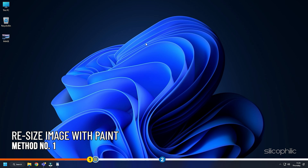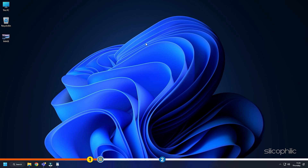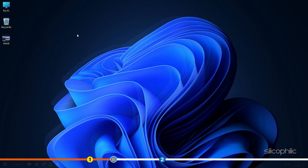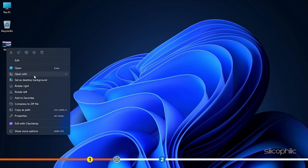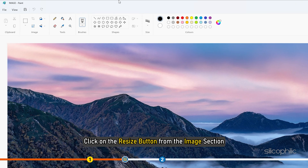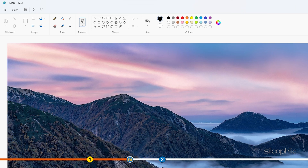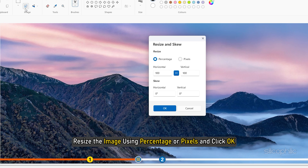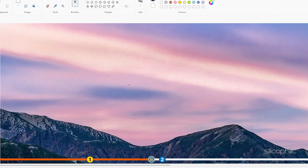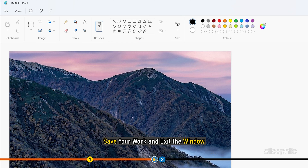Method 1: One of the easiest ways of resizing an image on Windows 11 is using Paint. Right-click on the picture and select the Open With option. Choose Paint. Click on the Resize button from the Image section. Resize the image using percentage or pixels and click OK. Save your work and exit the window.